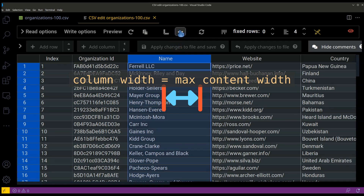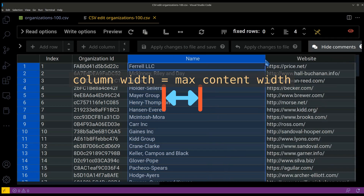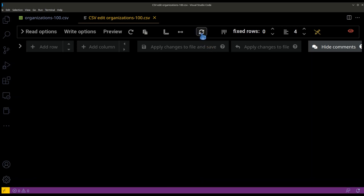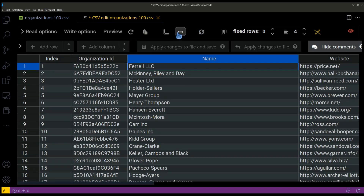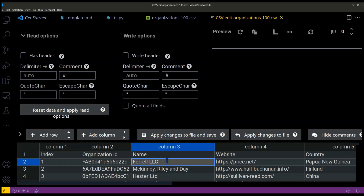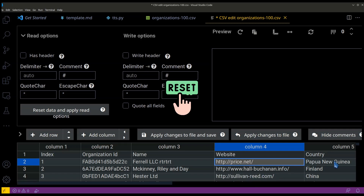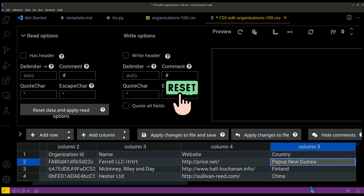The width of a column can be set to fit the content width. Reset data and apply read options can be used to reset the data and read again freshly from the source.